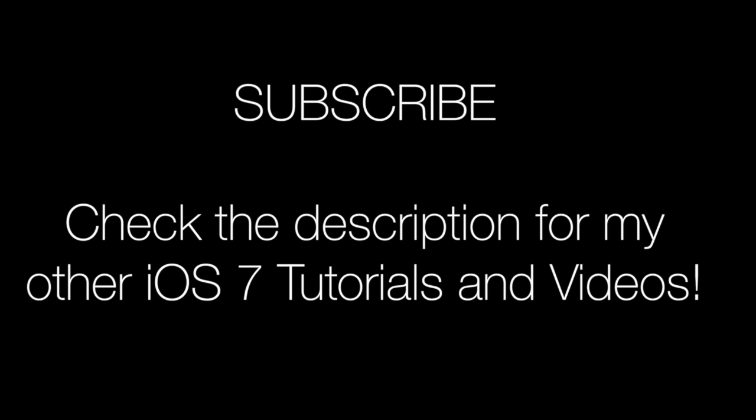If you enjoyed this type of video, definitely subscribe. Let me know what other videos you want to see, as I want to cover a lot more stuff with the iOS 7 jailbreak.